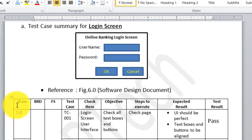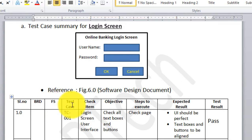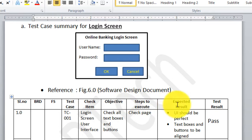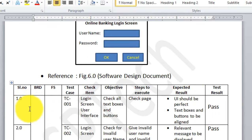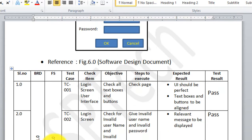The columns in the test case summary are: serial number, BRD section, functional specification section, test case, check item, objective, steps to execute, expected result, and test result. The BRD section is 1.0, which came from my software requirement specification. That BRD section 1.0 had functional specification 1.0, which was to create a login screen.